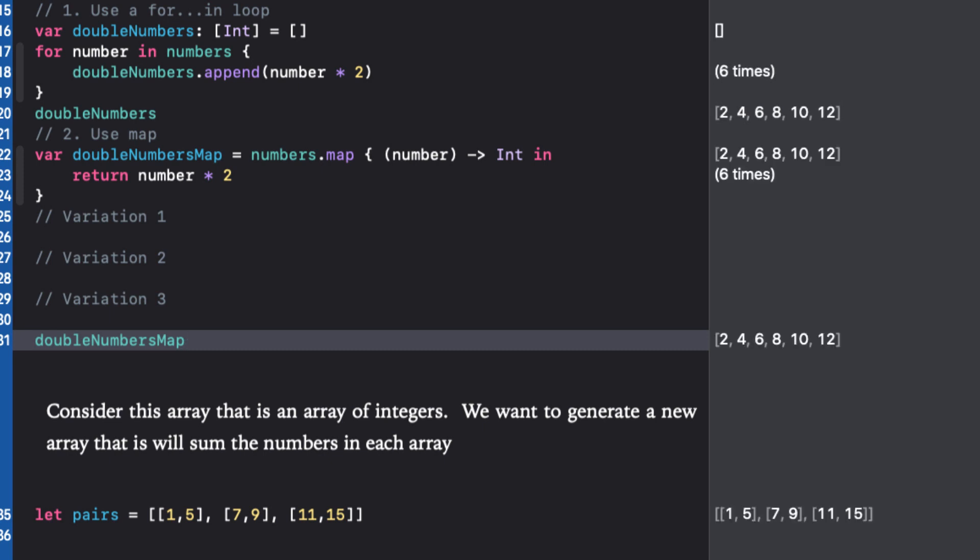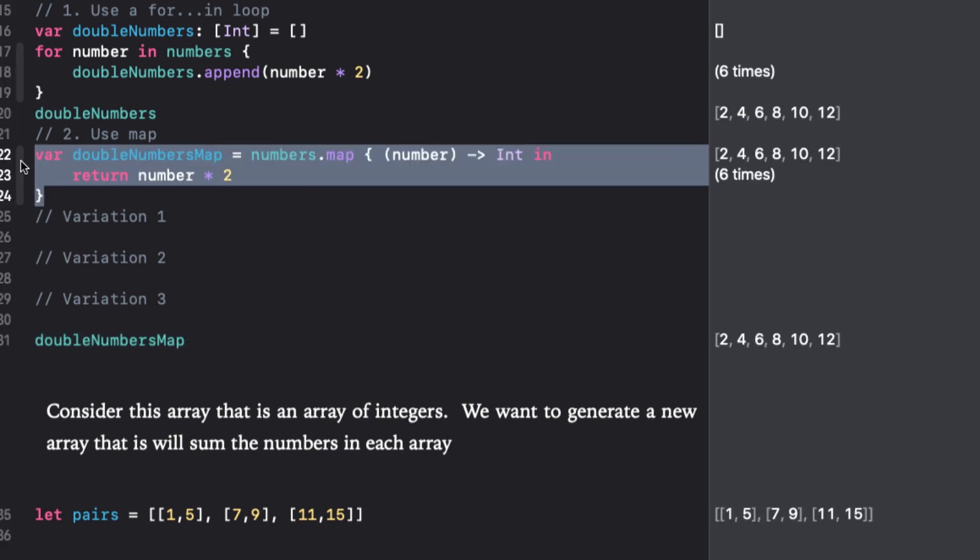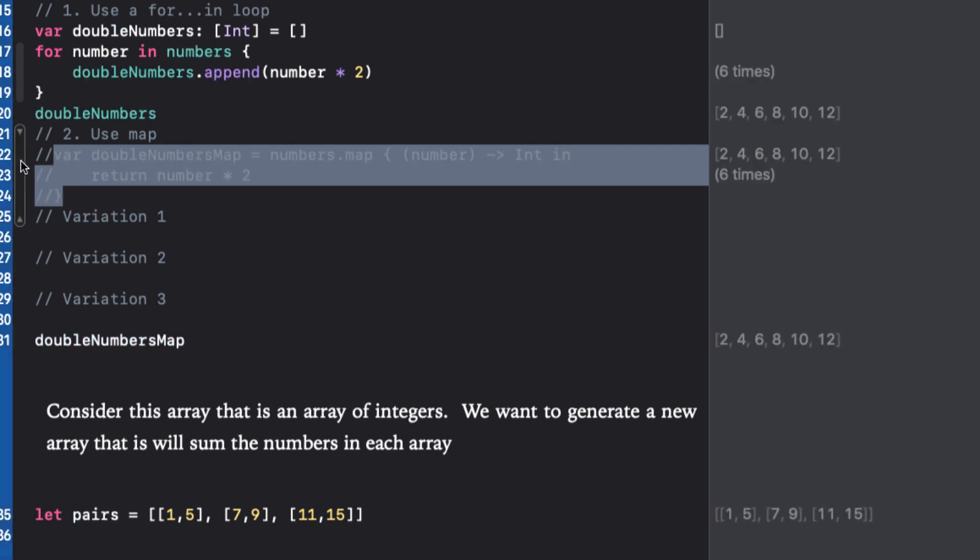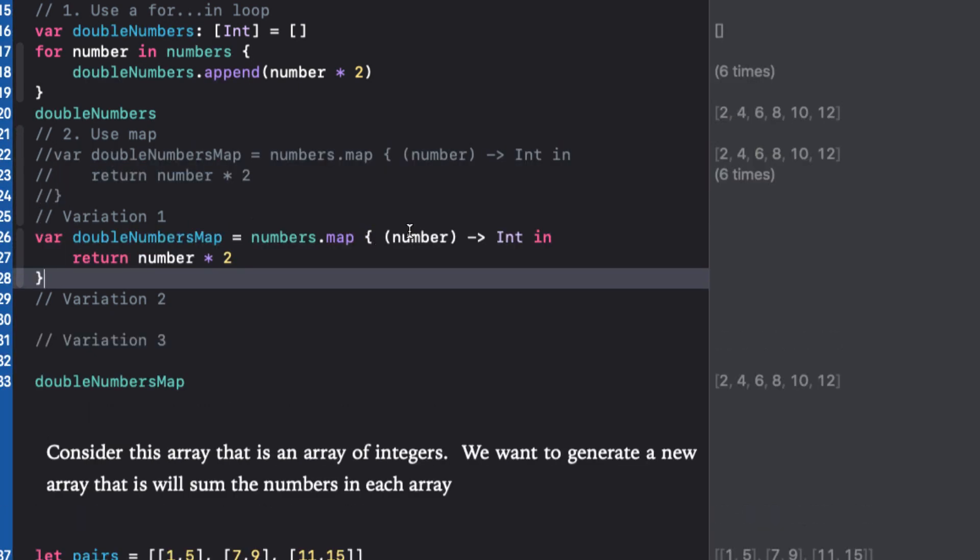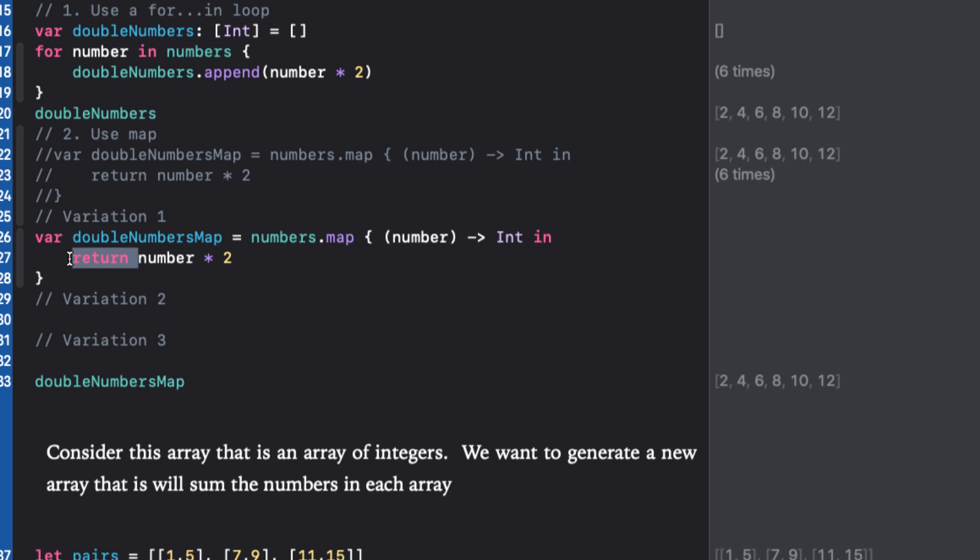We can do better than this though. Let me comment out this and paste it in below. First of all, we can remove the return keyword because in single line closures that return a value, we're allowed to omit the return keyword and we get the same result.